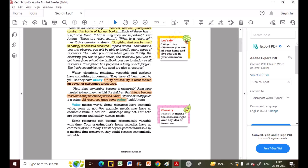Value means worth. Some resources have economic value — related to money — and some do not. For example, metals may have an economic value because we can sell them. A beautiful landscape may not have economic value in the market, but we use both to satisfy our needs — we enjoy a landscape — so it is also a resource.